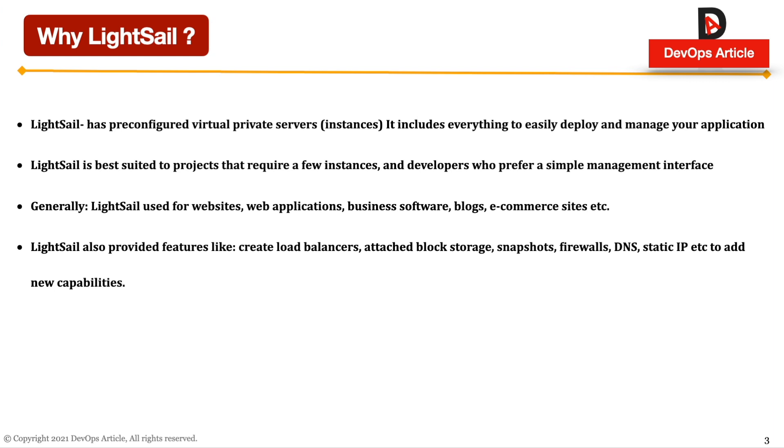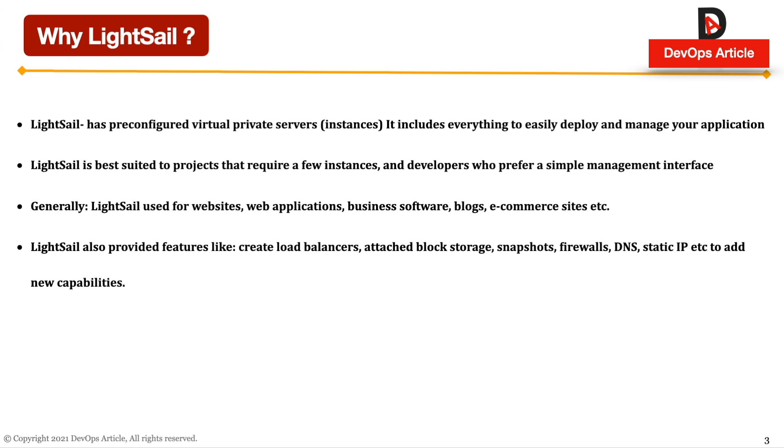So why should we use LightSail? LightSail gives us many features and benefits. LightSail has pre-configured virtual private instances, and it includes everything easily to deploy and manage your application. LightSail is best suited to projects that require a few instances and developers who prefer easy management or interface to handle their development work. Generally, LightSail is used for websites and simple applications, business software, blogs and e-commerce sites.